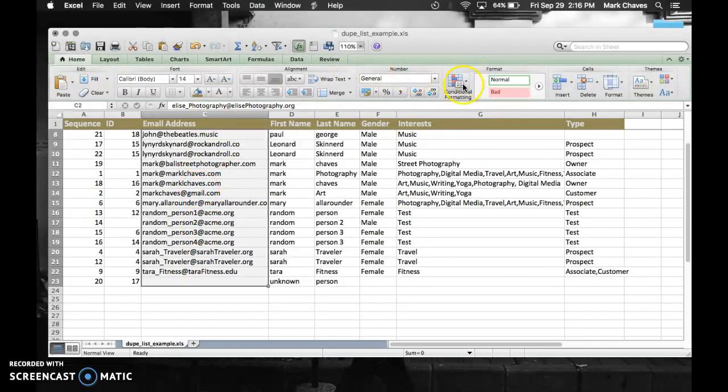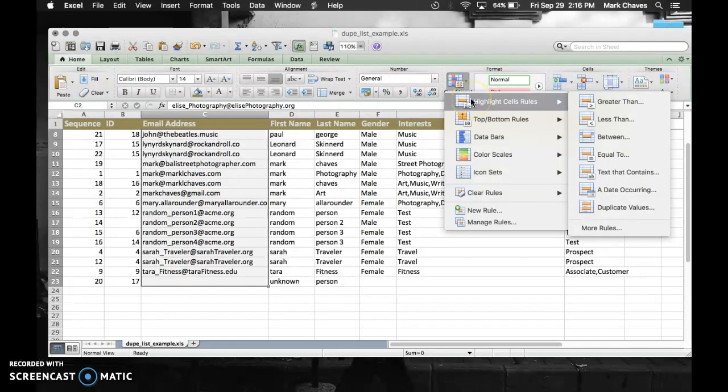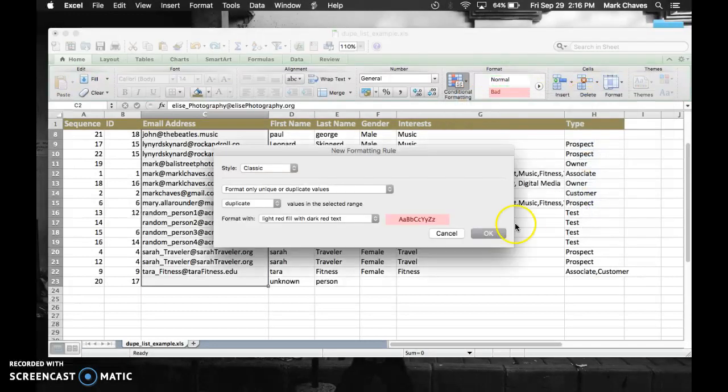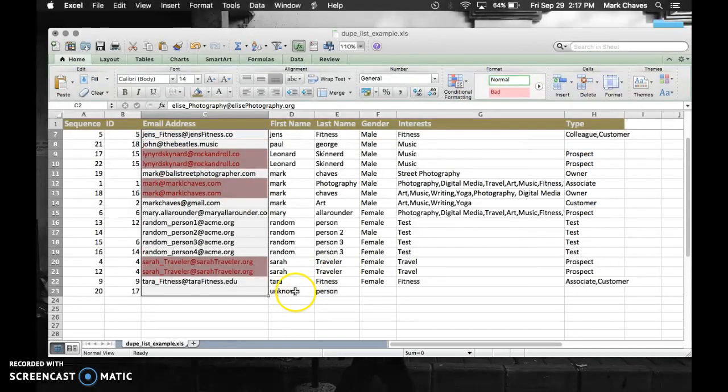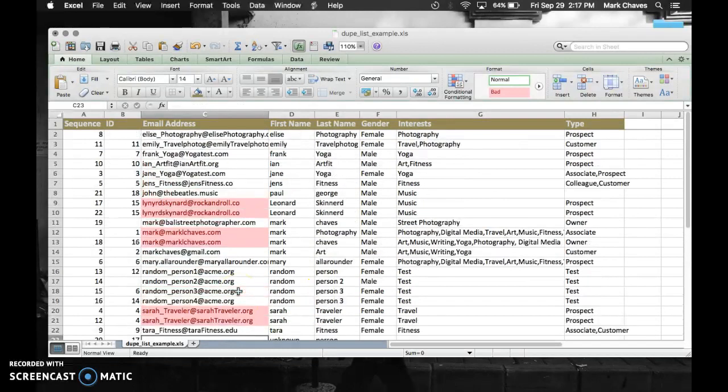All right, that's important. Let's go back. Highlight cell rules. Select duplicate values. Click OK for the default. And boom, there you go again. Much easier.